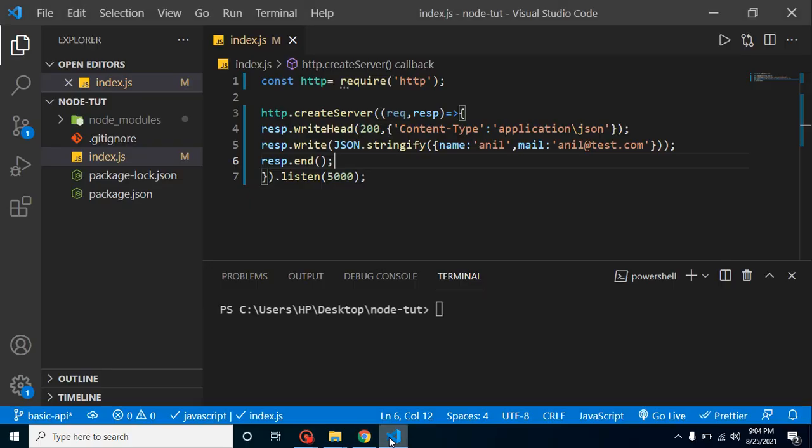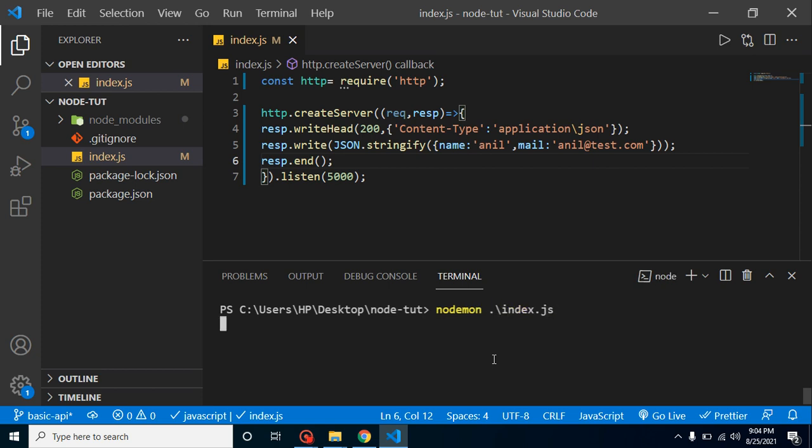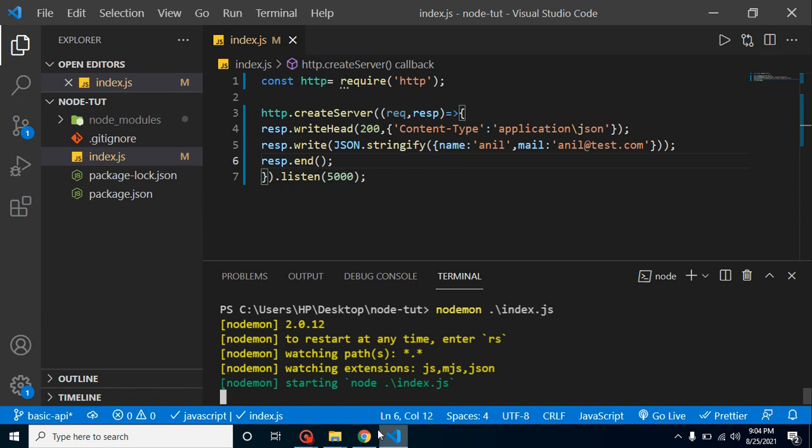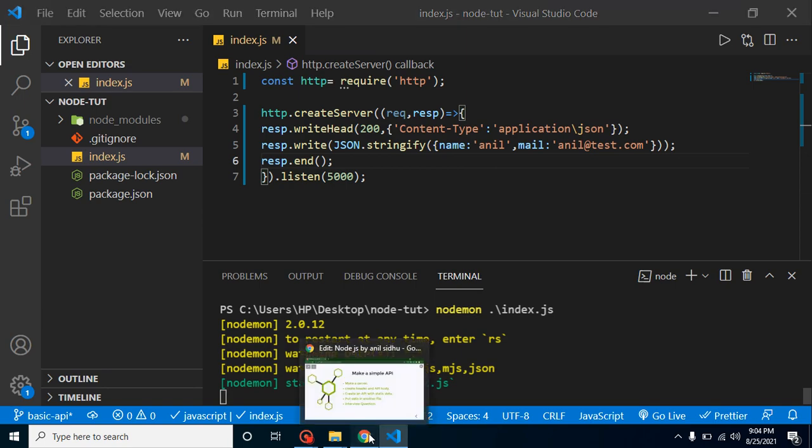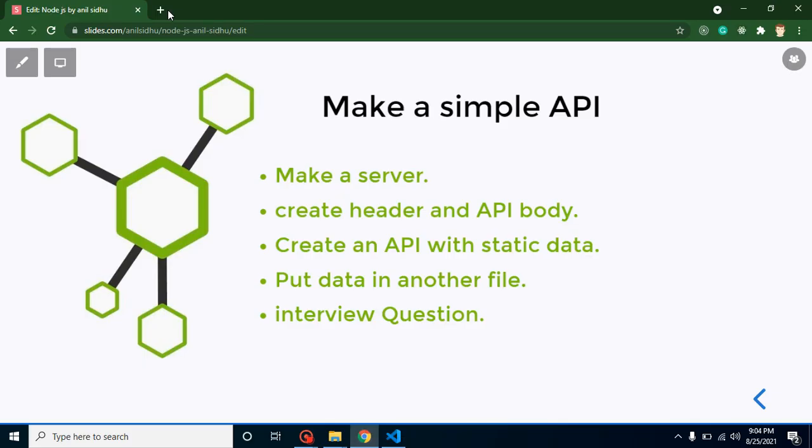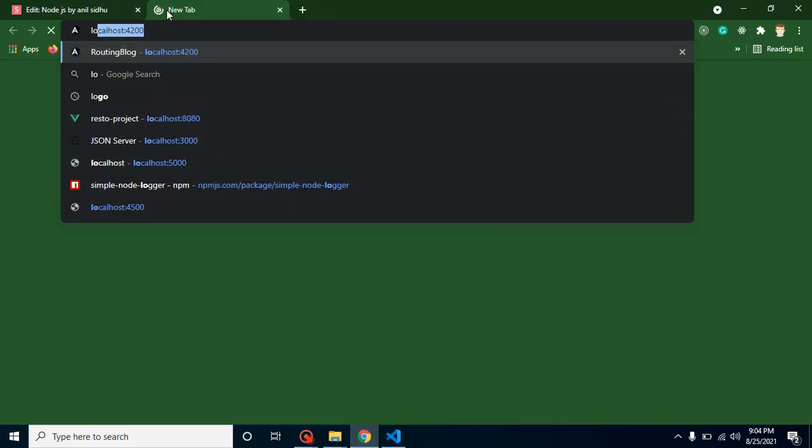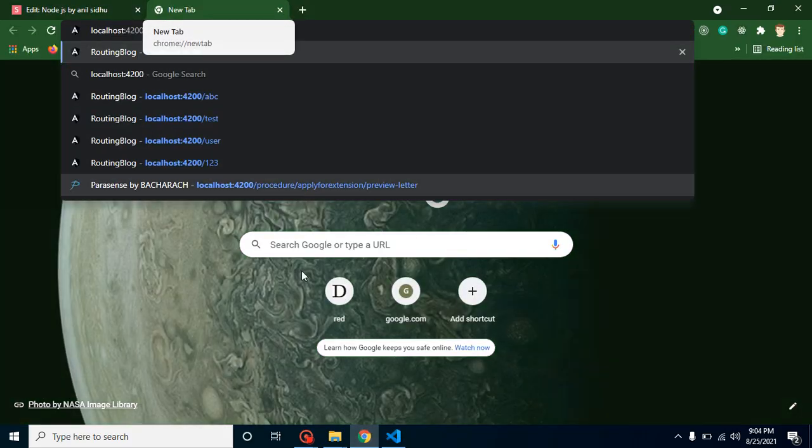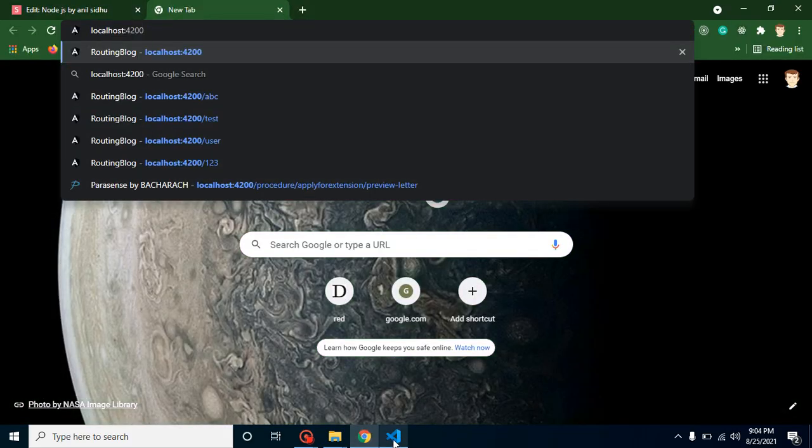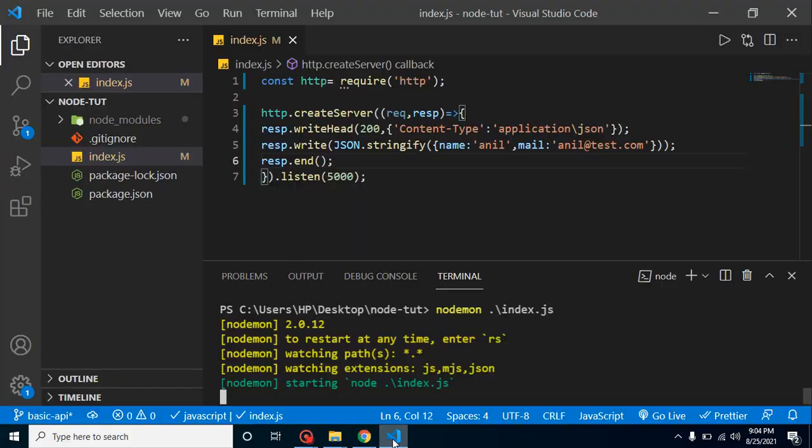Now let's try to run it on our browser. But before that, we have to run our server. So just use nodemon that we installed in previous video and put here index.js. Now let's try to run it on our port number which is 5000.